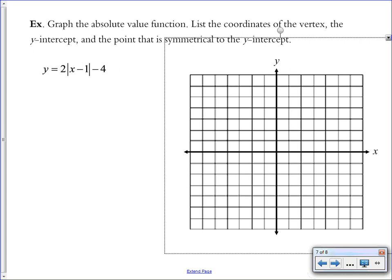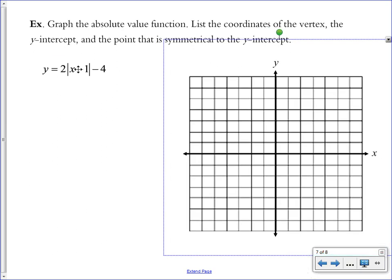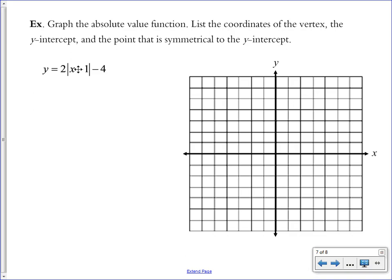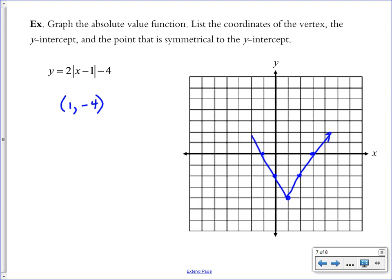This next example puts it all together and asks for some additional analysis — graphing the absolute value function, listing the coordinates of the vertex, the y-intercept, and the point symmetrical to the y-intercept. Because our equation has a minus 1 inside and a minus 4 outside, the vertex is at (1, −4). We place that first, then use the 2 out front as the slope — going up 2 over 1 in both directions — giving a vertical stretch opening upward.